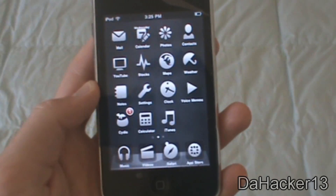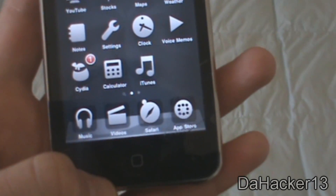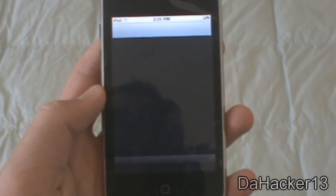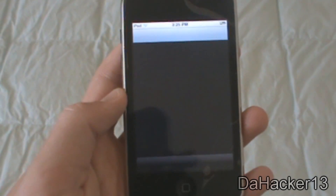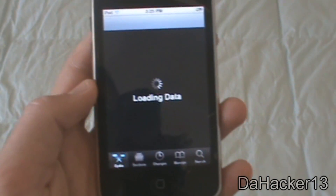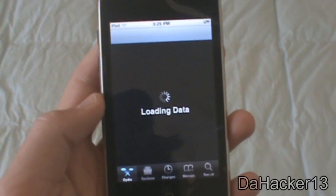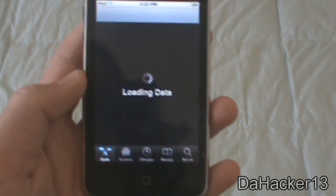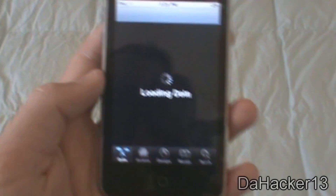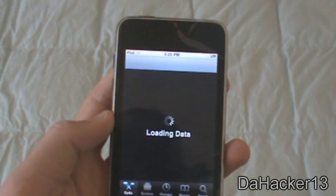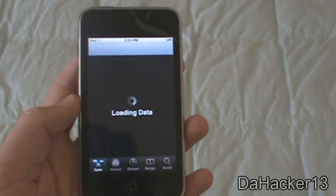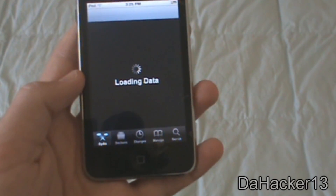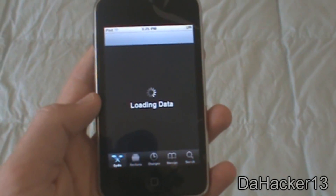Before we end this video, I just want to show you how to get the theme I'm currently running, which is the official DAHacker13 theme. Open up Cydia — if you already added the source I just told you to add to get this tweak, then you should be able to find my theme. Just open up Cydia and let it load the data.